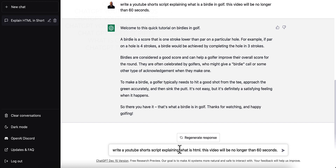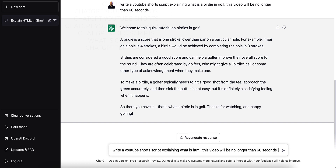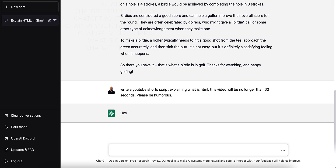Something else that you can do — I found this works very well too — you can add 'please be humorous' and it will put humor in there. Let me show you that real quick.